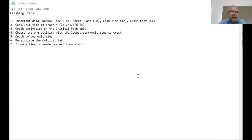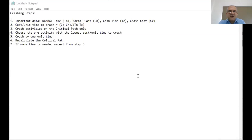The crashing schedule has about seven steps in total. The very first thing we have to do is identify the important data — there are four data sets relevant to the crashing schedule. The first is called the normal time, which is something you've already encountered: how long an activity normally takes to complete.